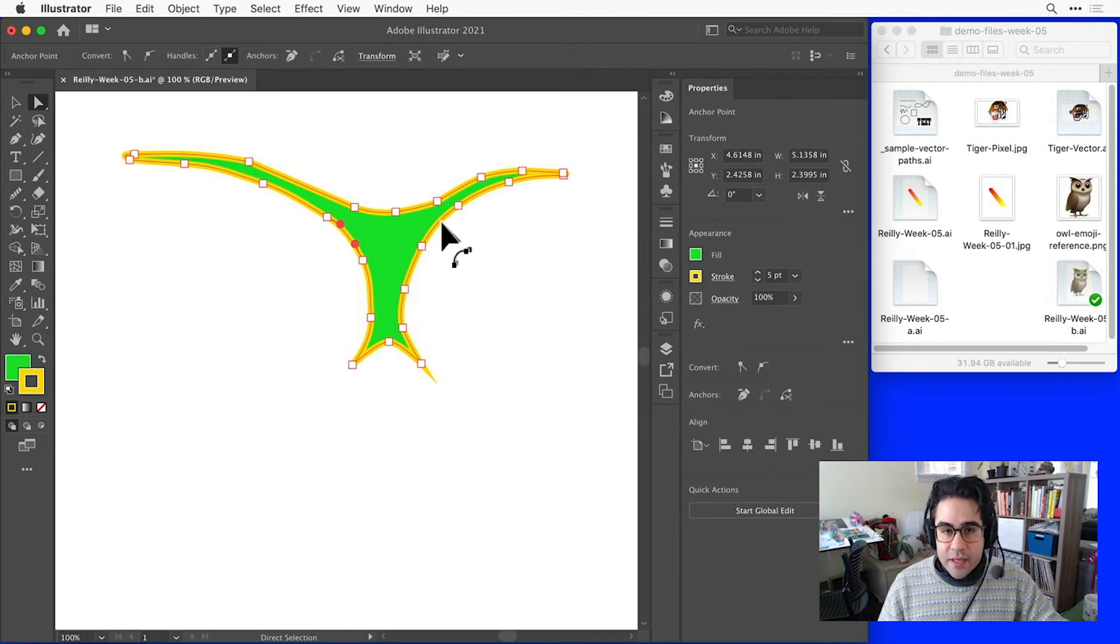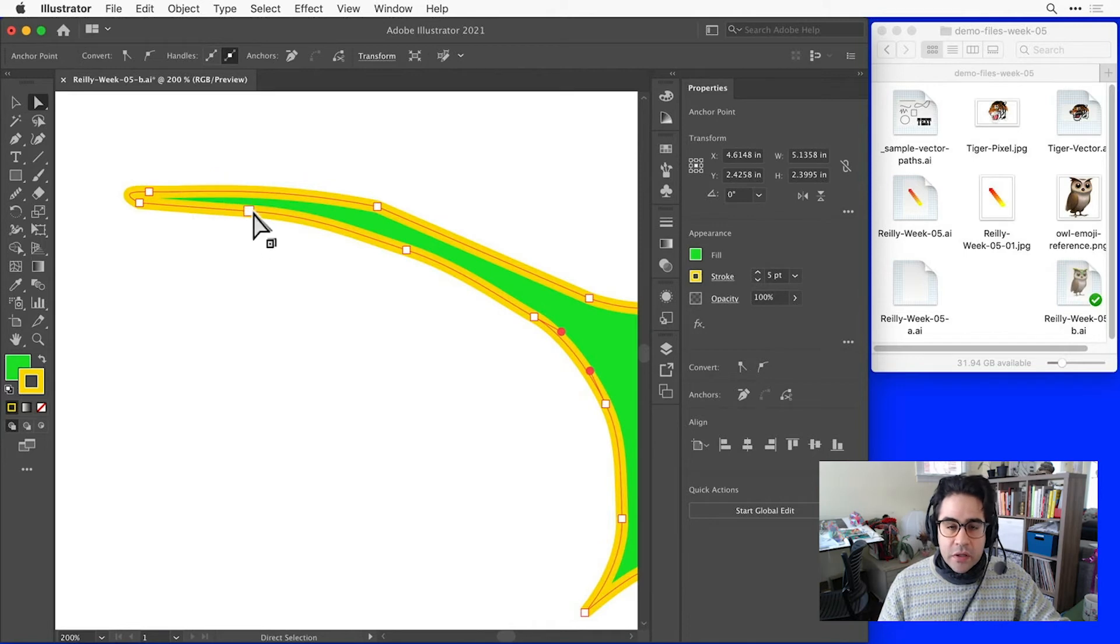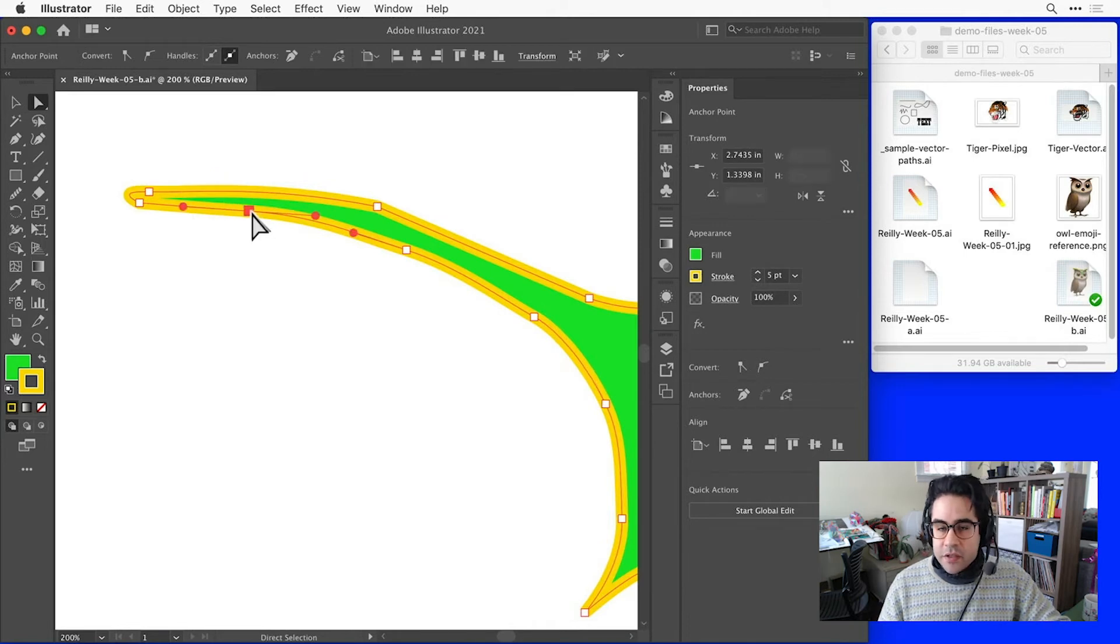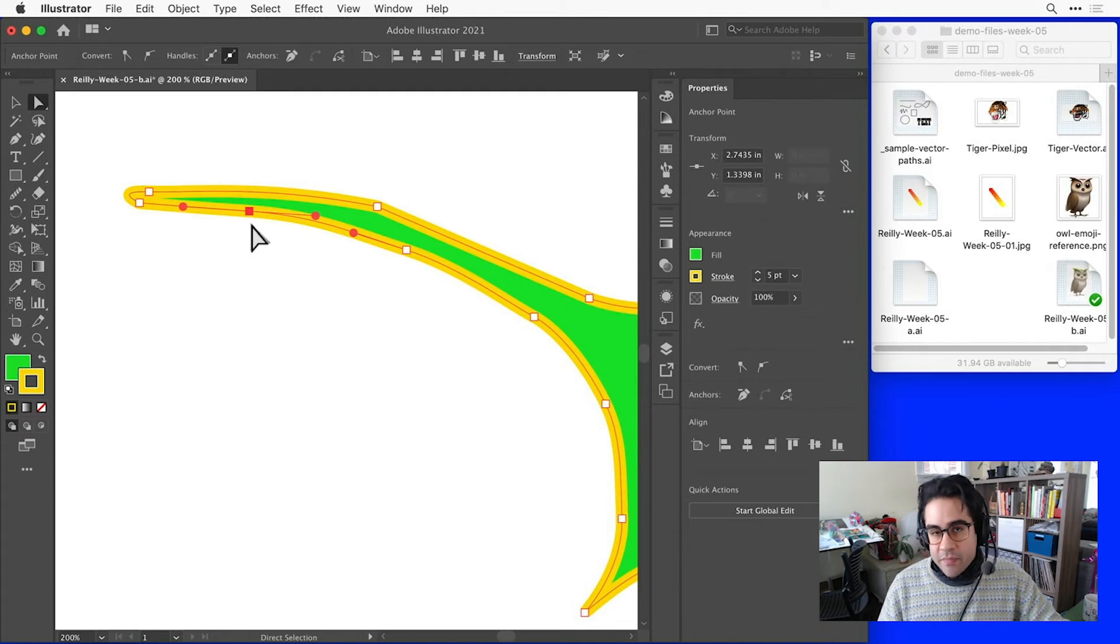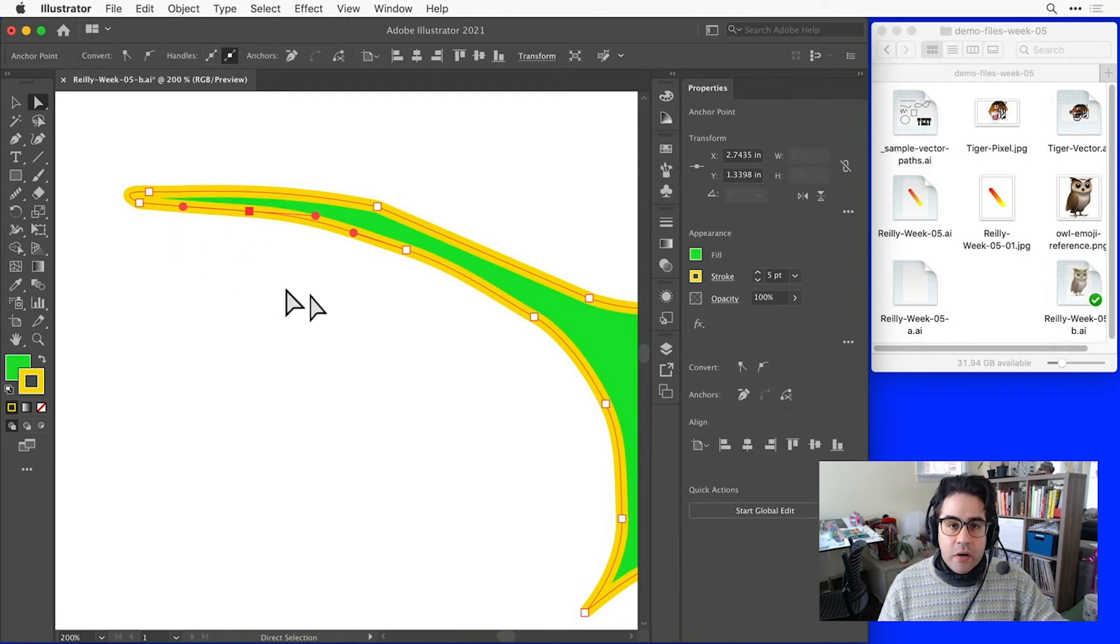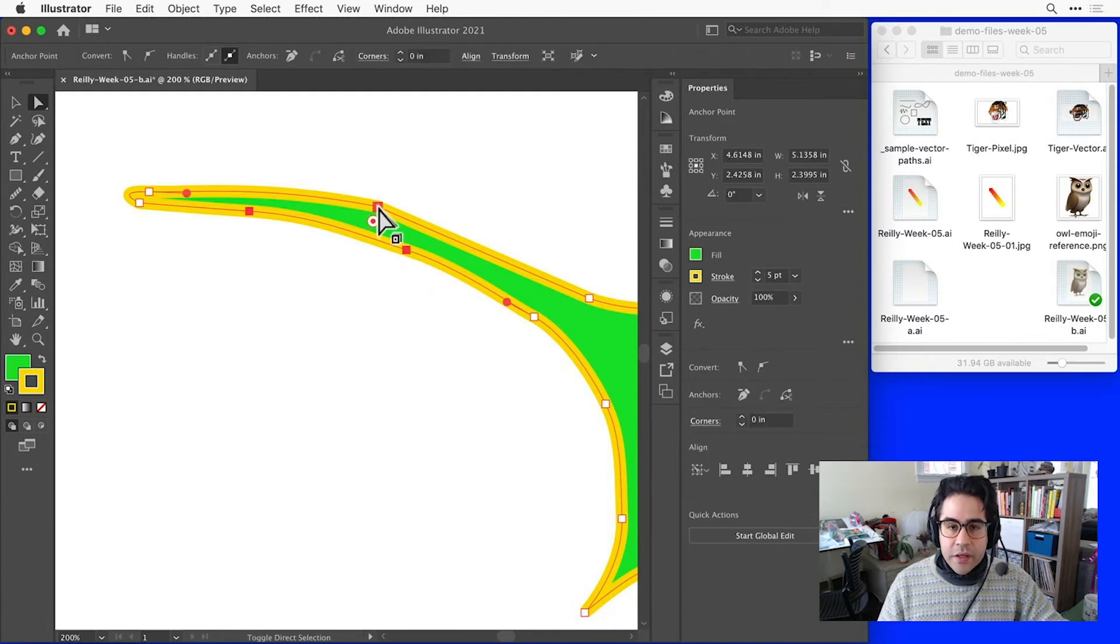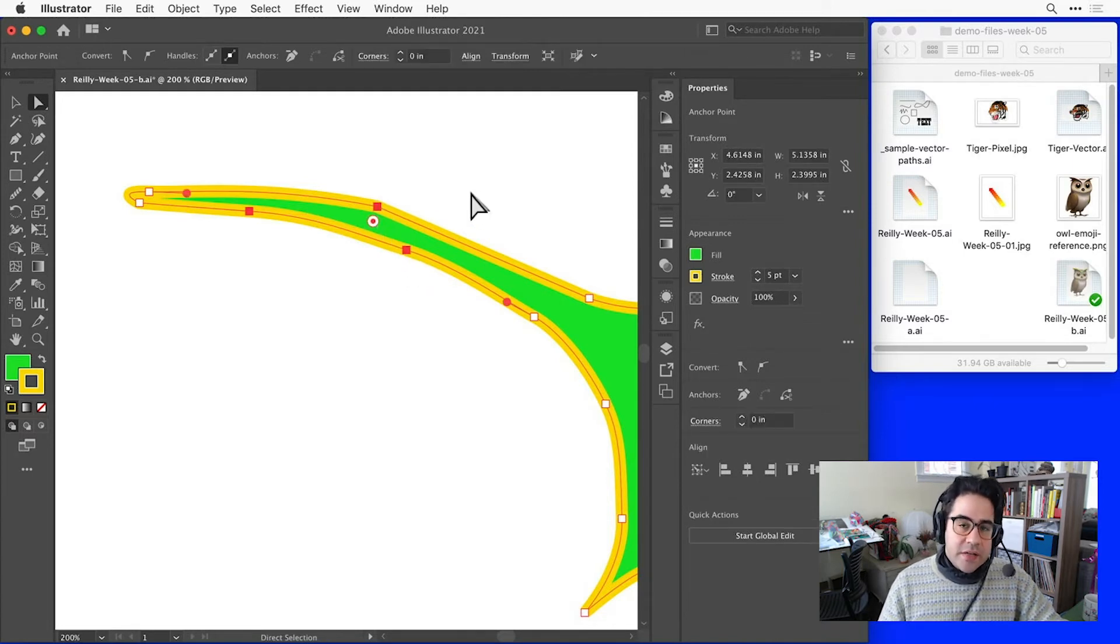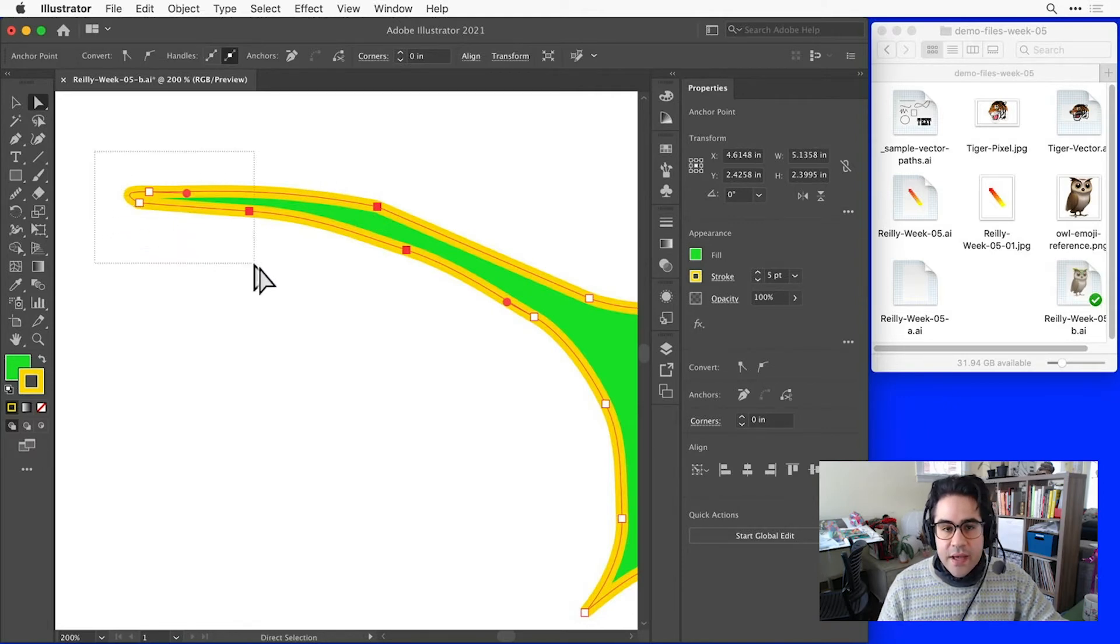Now we can just click on any anchor point to select it. Notice how it turns from hollow for unselected to filled for selected. If I'd like to select multiple anchor points, I can hold down Shift on the keyboard and click more while adding to my selection. I could also click and drag a selection box around a set of anchor points, or Shift-click and drag to add more.